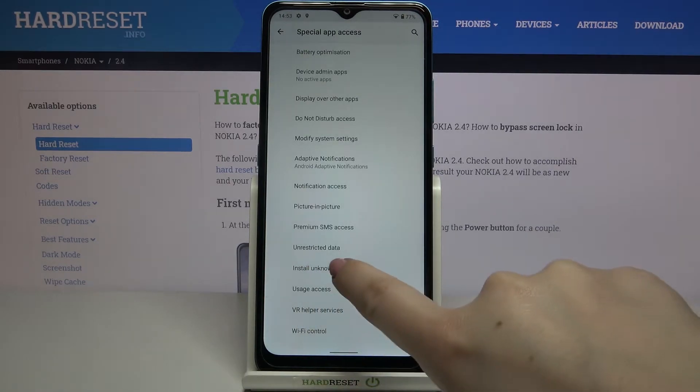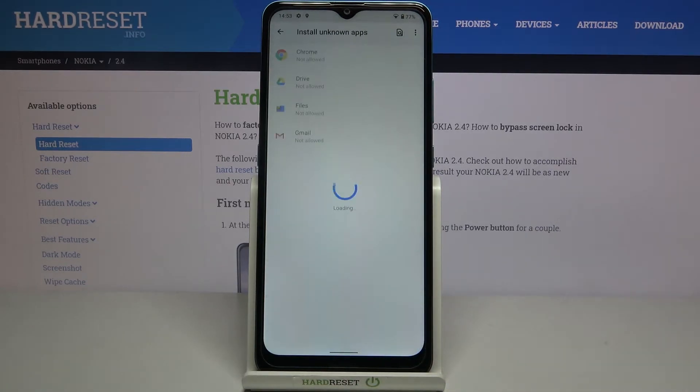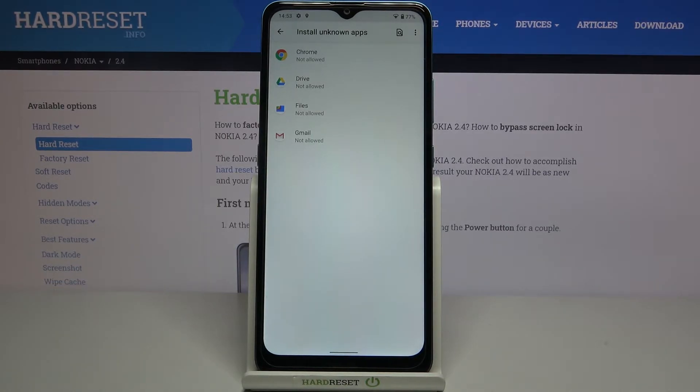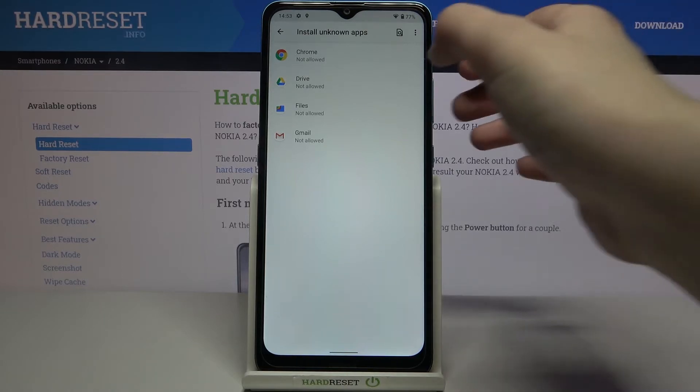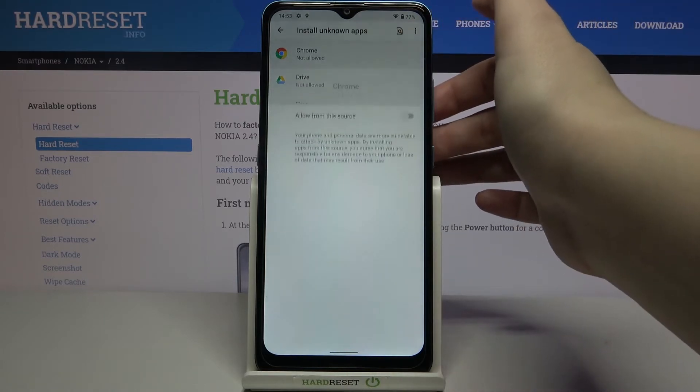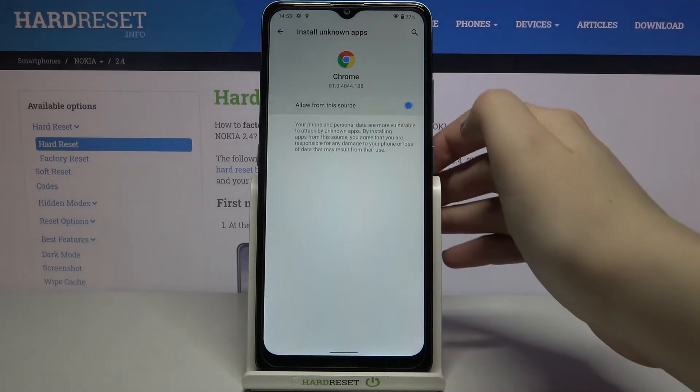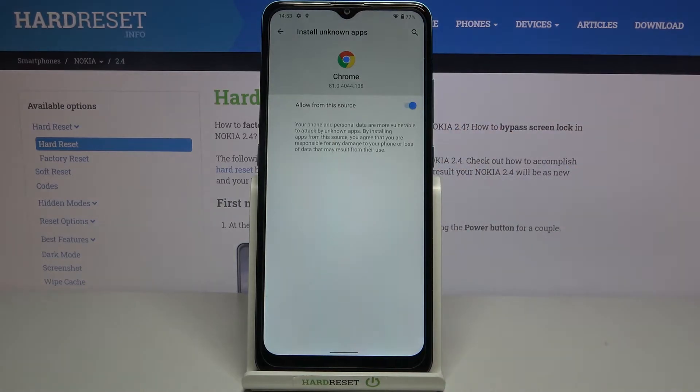Here we have to find the install unknown apps option. As you can see, we've got the list of apps which are not allowed to install anything. If you'd like to change it, for example, if you'd like to allow Chrome to install some content, simply tap on it and tap on this switcher right here. As you can see, it is active.